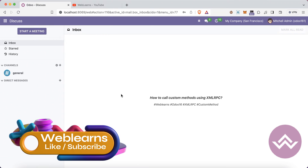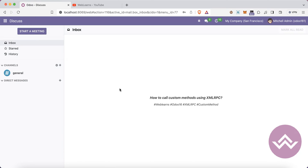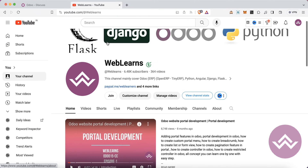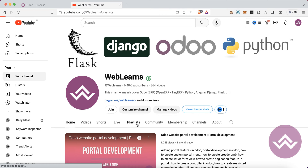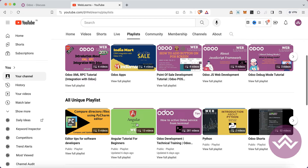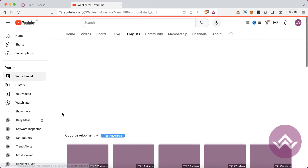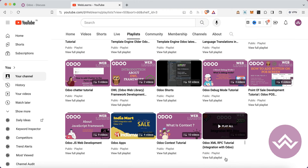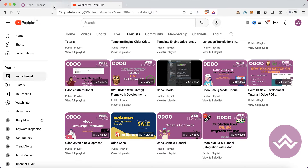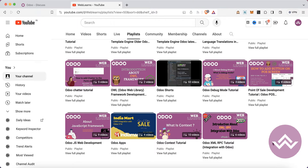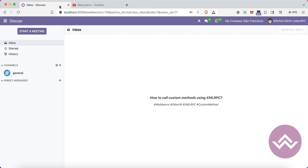Hello community, I hope you are doing good. In this discussion we will see how to call custom methods using the XML-RPC. In case you missed previous discussions about how to perform CRUD operations using XML-RPC from the Postman application, you can visit the Weblands channel. Under the playlist you can see the Odoo development label. We already discussed how to authenticate Odoo using XML-RPC, how to do CRUD operations, and how to call ORM methods using XML-RPC.